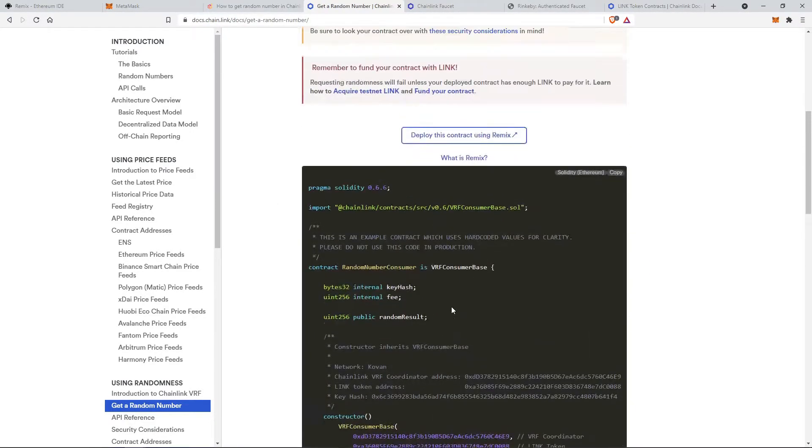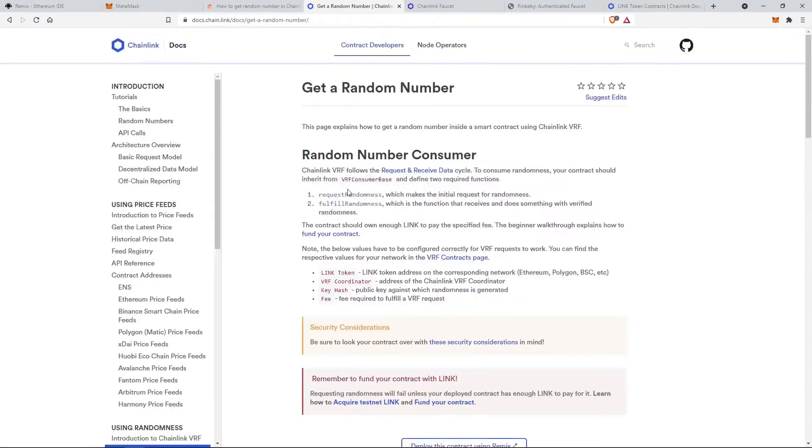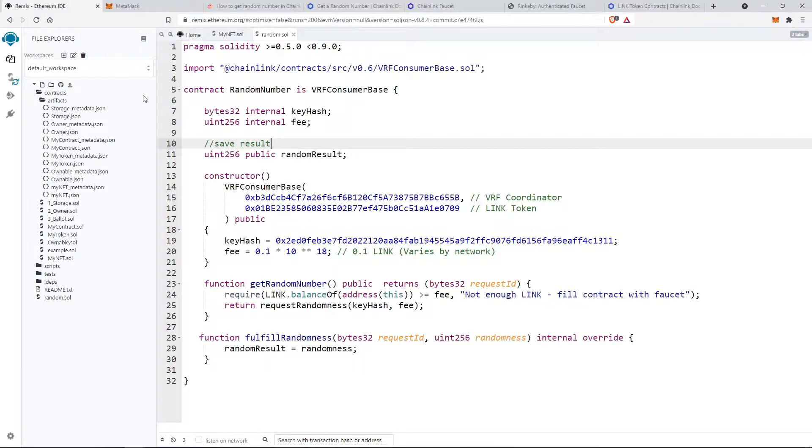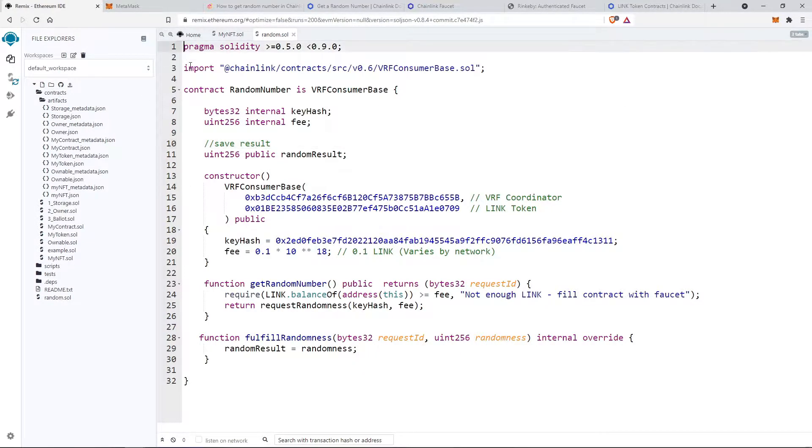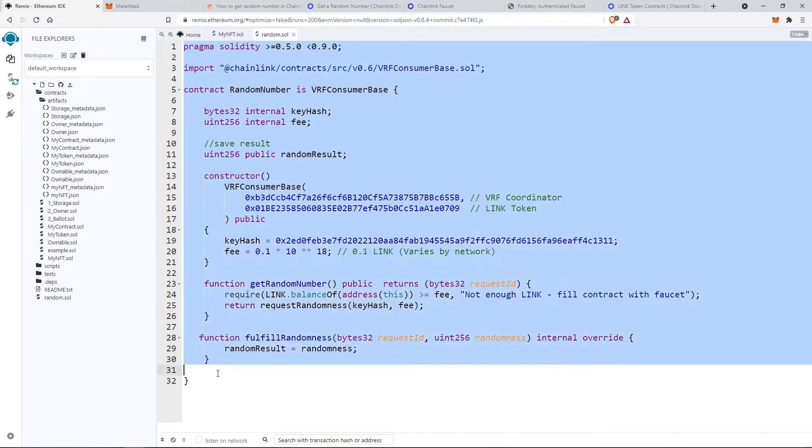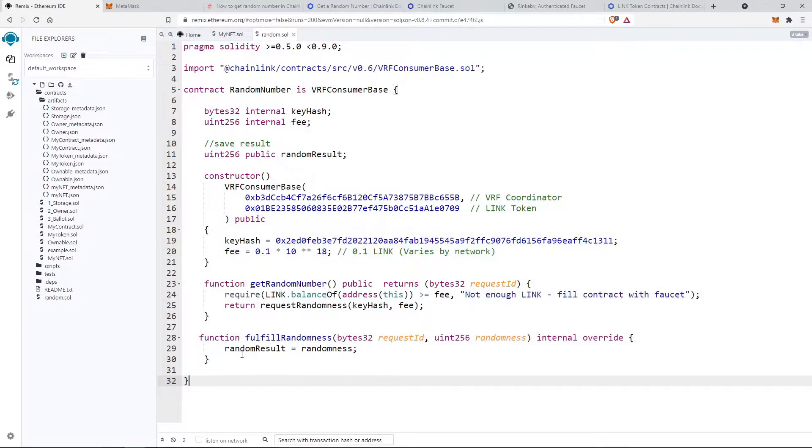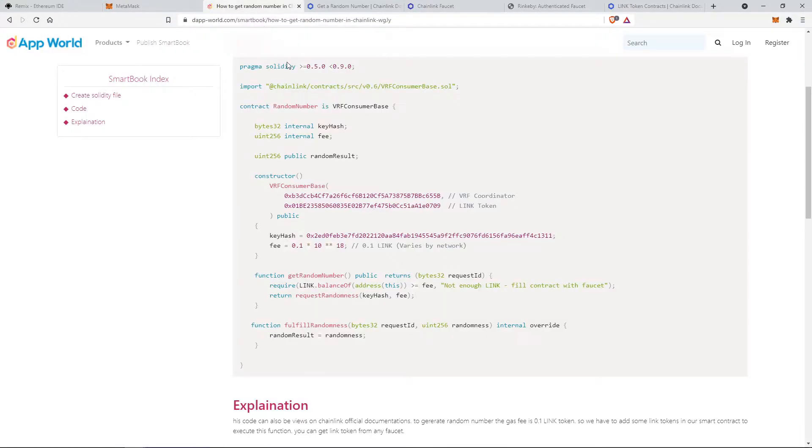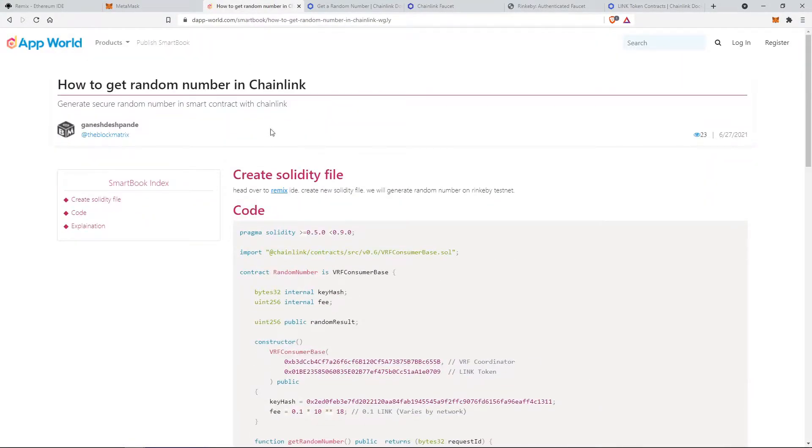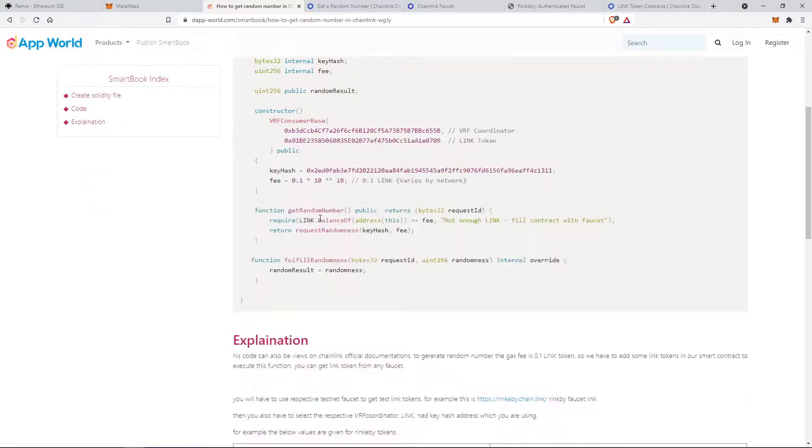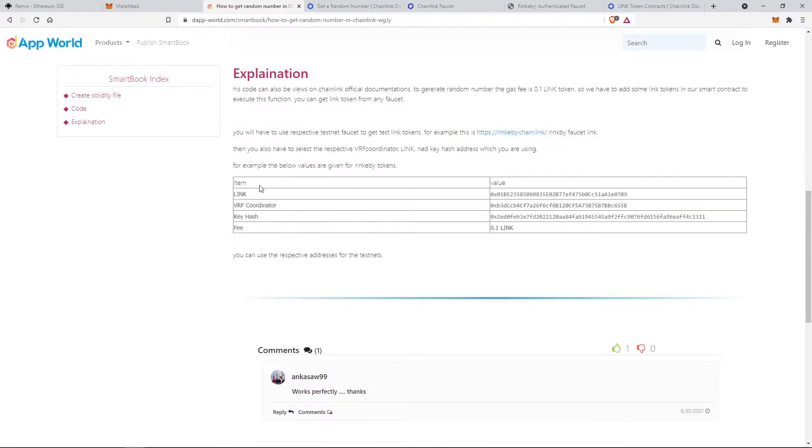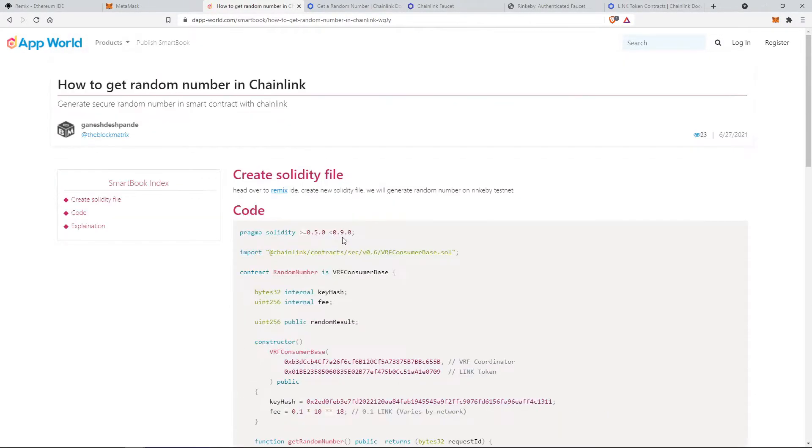We will directly copy this code and paste it in our Remix IDE. I have already created one file and pasted this code. Also you can get the complete smart book on dapwell.com. The link is given in the description below. So let's understand the code first.